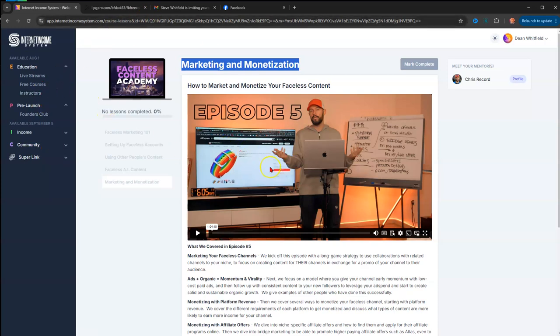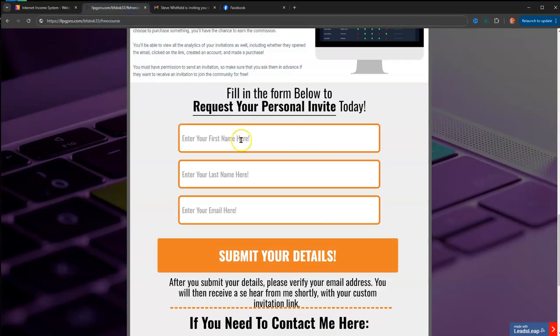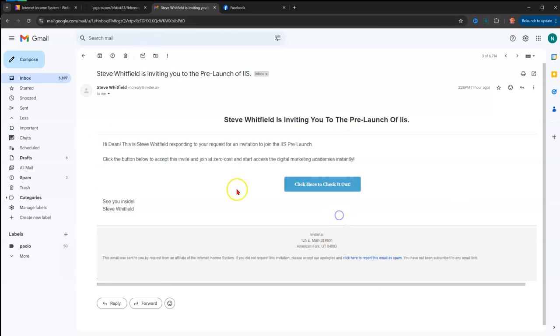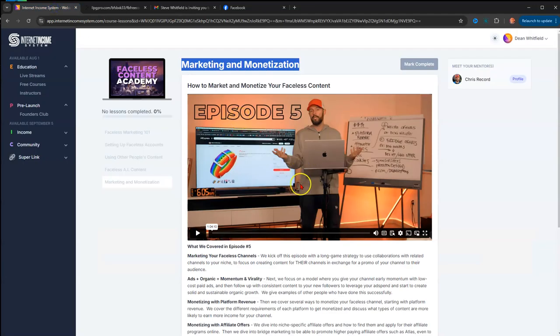Anyway, if you're interested in becoming an IIS free member, there's a link somewhere around the video. Just click it, fill out the form. It should look like this for now during pre-launch. It will send me a notification through my system, and then I will send you an invite. You're going to get one email telling you I got your information, and then the second email you get should be a personal invite. It will look just like this with a button that you click and you create your account. But anyway, that's all that I got. As always, like, share, subscribe, and I'm out.